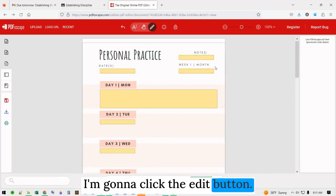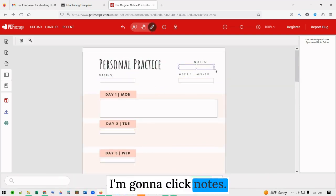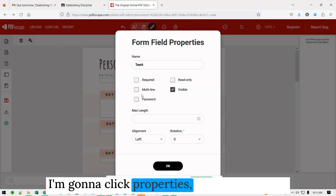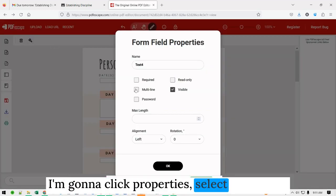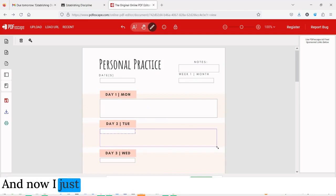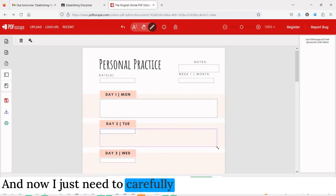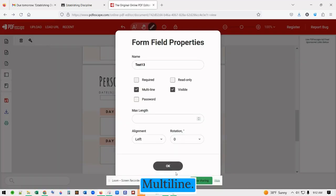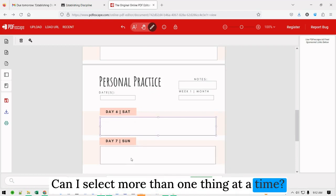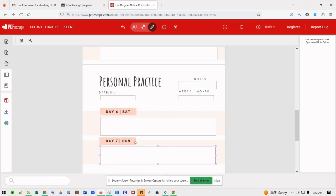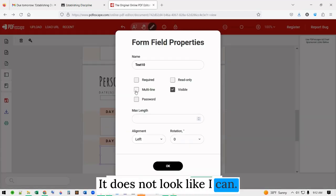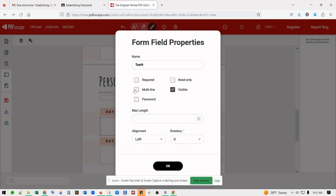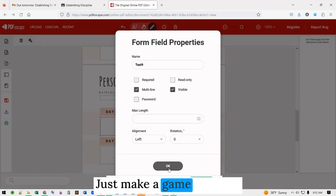I'm going to click the edit button and click on notes. I'm going to click properties, select multi-line, and now I just need to carefully make these all the same size. I can't select more than one thing at a time, so I'll just go through each one.